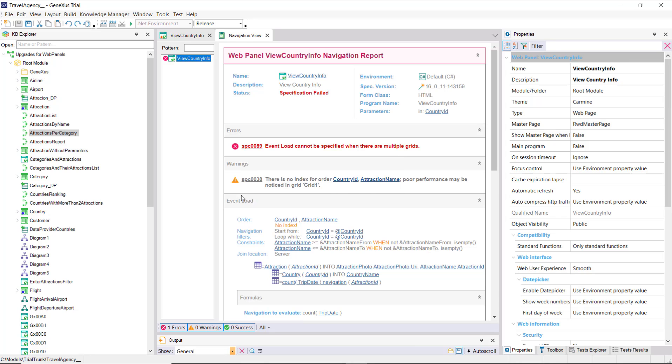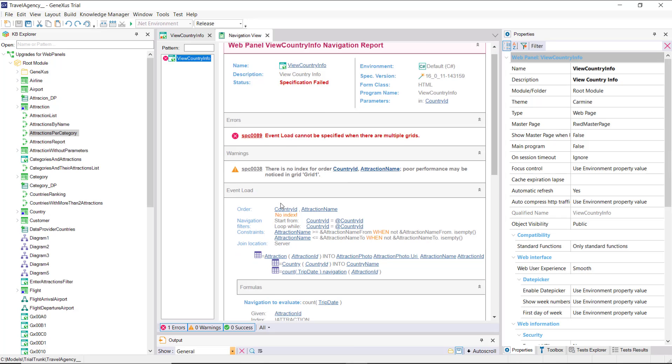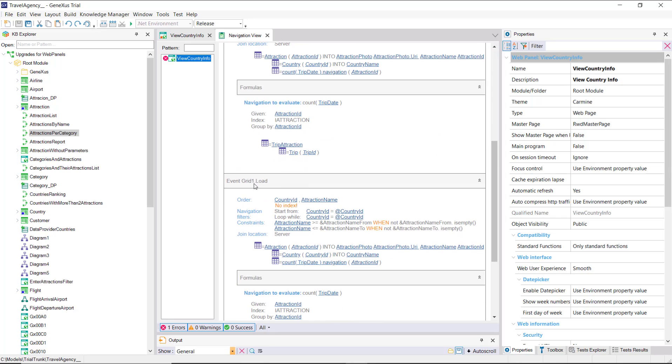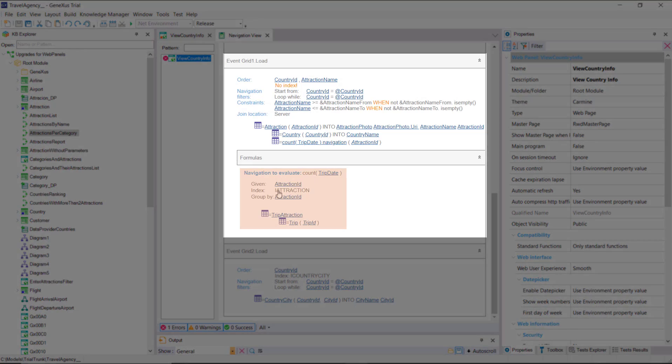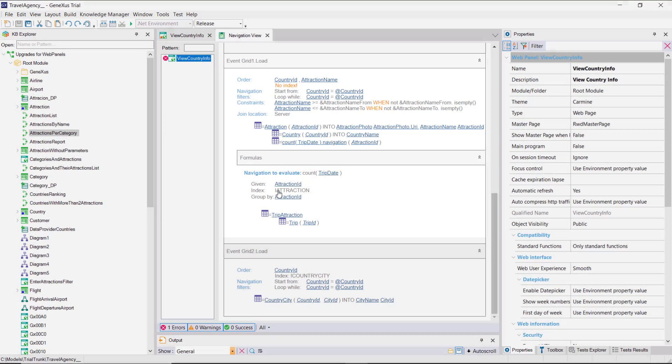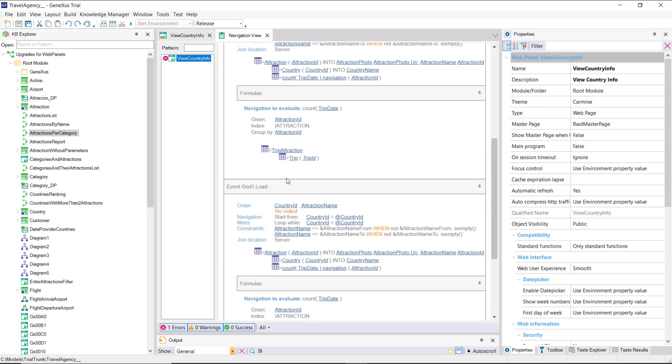It's showing the navigations that will have to be made to load each grid. And it's even understood that the formula to calculate the trips must belong to the grid one loading, but we're asked to specify this. And we'll do so.